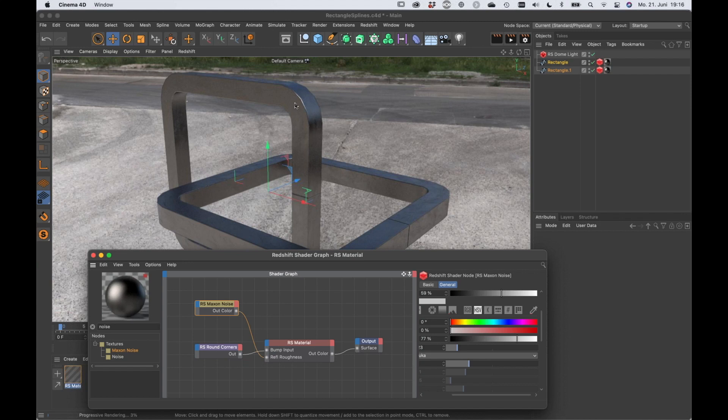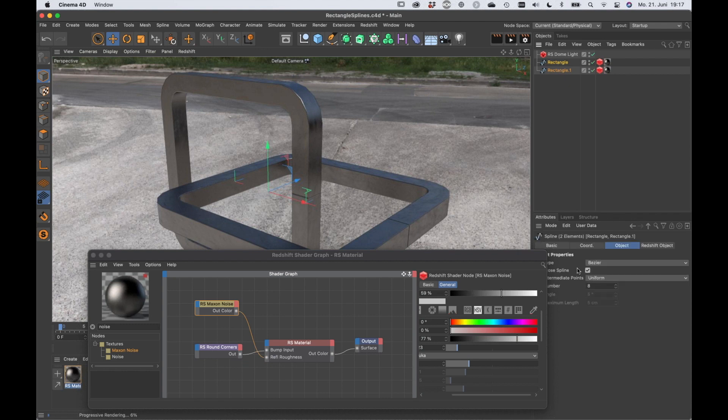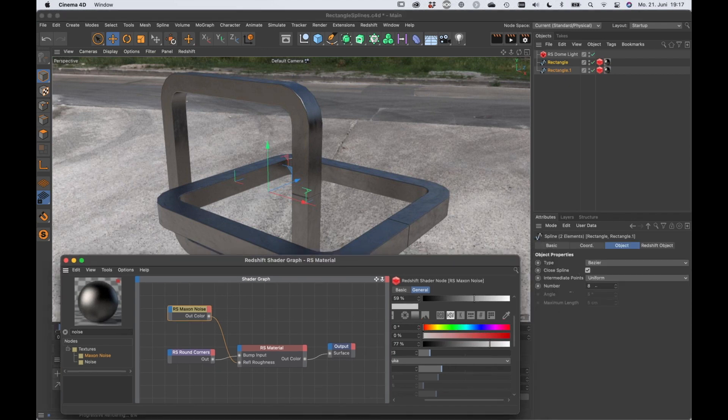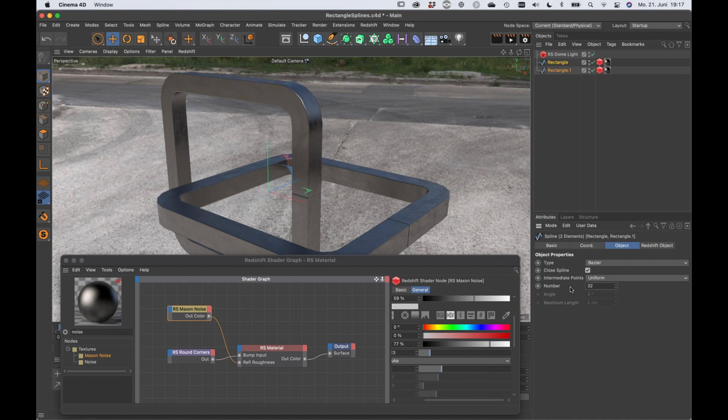Now you can see that we've got some resolution problems here. It's not dense enough, so we can simply bring up the number of intermediate points here. Let's say to 32, and now you can see that it's round again.